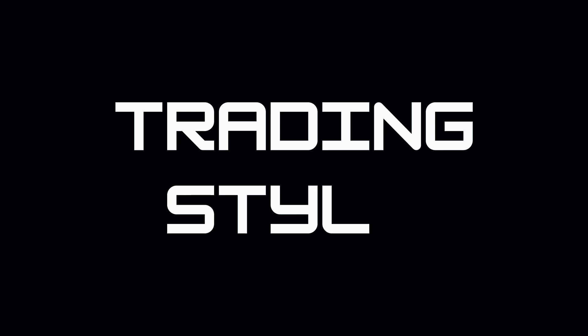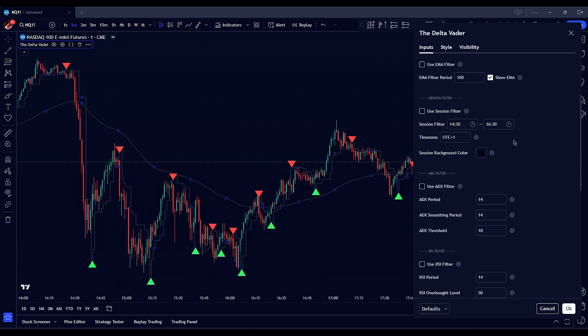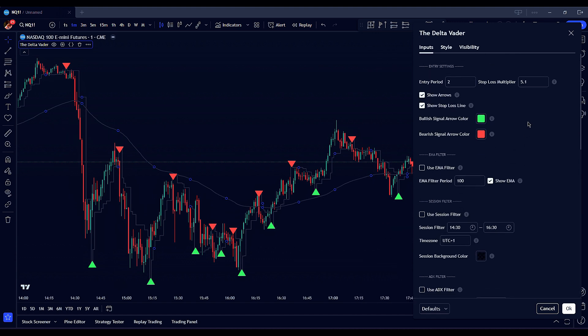One of the strengths of the Deltavator indicator is its versatility. Depending on your trading style — whether you're a trend follower or a reversal trader — you can configure the settings to align with your strategy for maximum accuracy and profitability. Let's explore how to set up the indicator for both trading styles. For trend following, the goal is to identify and capitalize on sustained market movements. Here's how to configure the Deltavator for trend following.